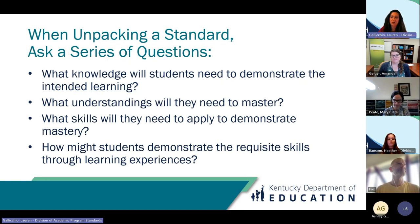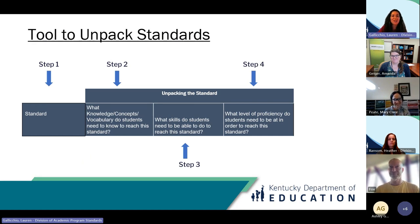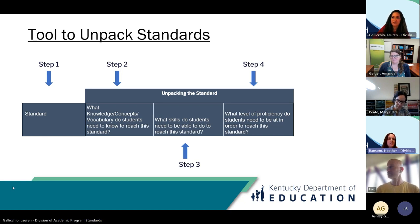Now I'm going to turn it over to my colleague Heather, who's going to take this standard and use the tool to unpack standards to help us break it down in order to support us in our grade level example. This tool is available on kystandards.org and we're going to look at the first four columns today to unpack our standard.